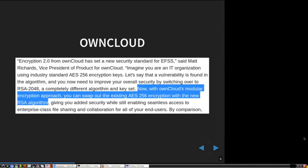RSA is from the 1970s and AES is from 2001. RSA and AES are very different algorithms — RSA is a public key algorithm and AES is a symmetric algorithm. So this doesn't make a lot of sense to swap them out. OwnCloud wrote a press release obviously by someone who doesn't know a lot about crypto.